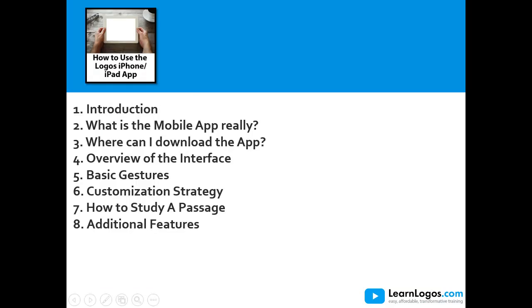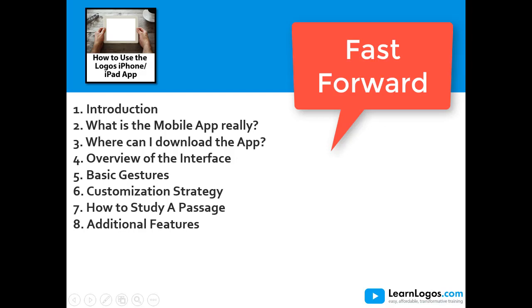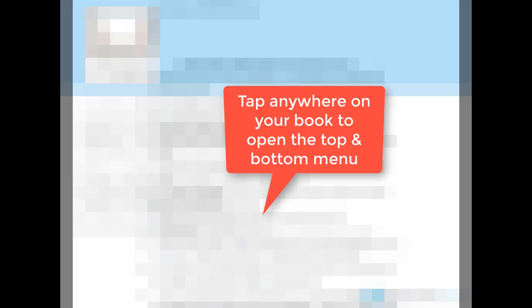Here's the outline tonight: Introduction, what is the mobile app really, where can I download the app, overview of the interface, basic gestures, customization strategy, how to study a passage, and additional features.